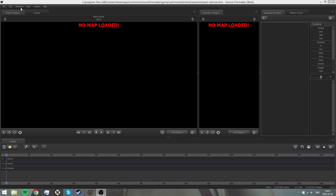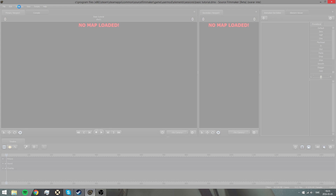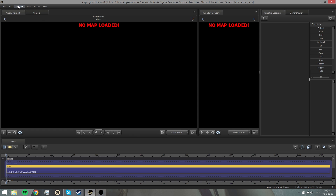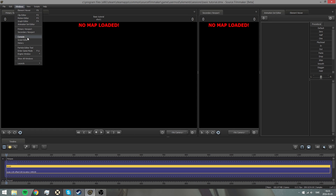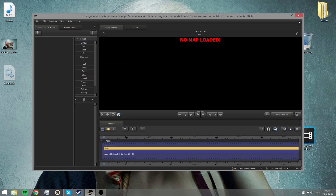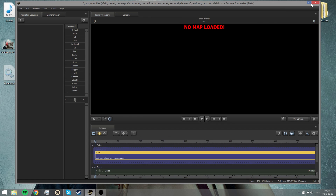When you enter Source Filmmaker, it will probably look something like... not this layout. Switch to Default Layout. Okay, so it will look like this.